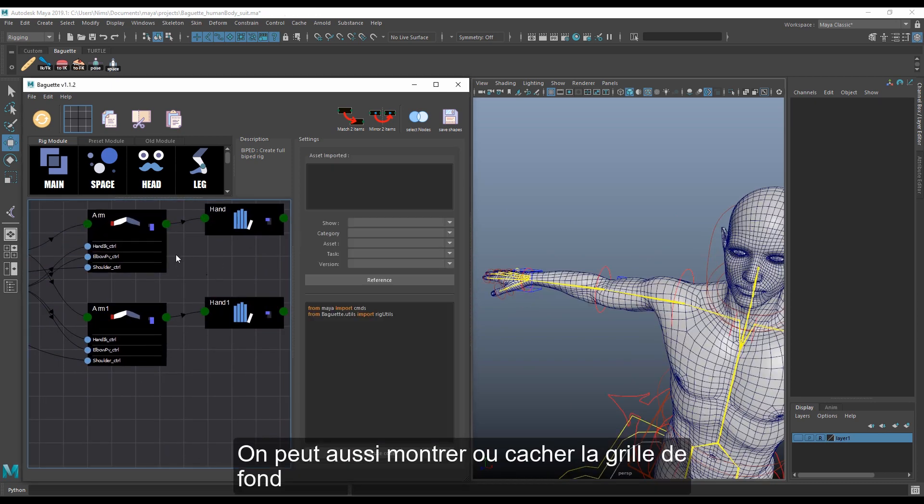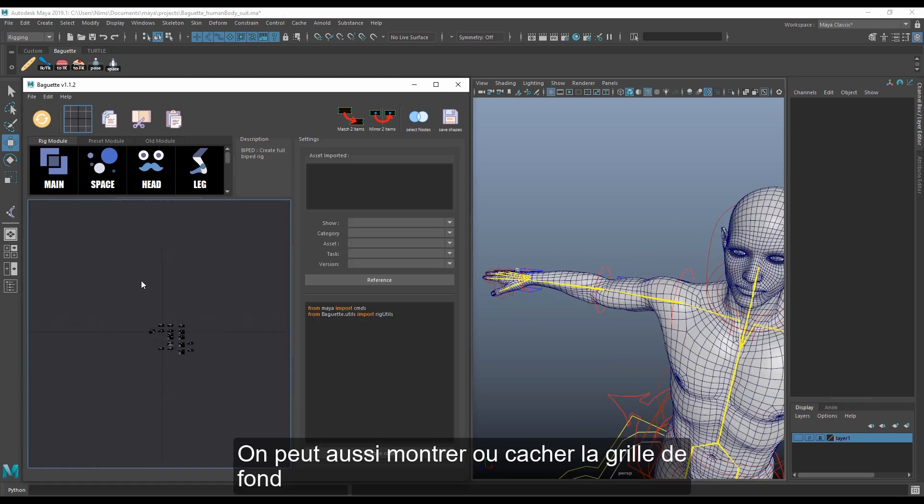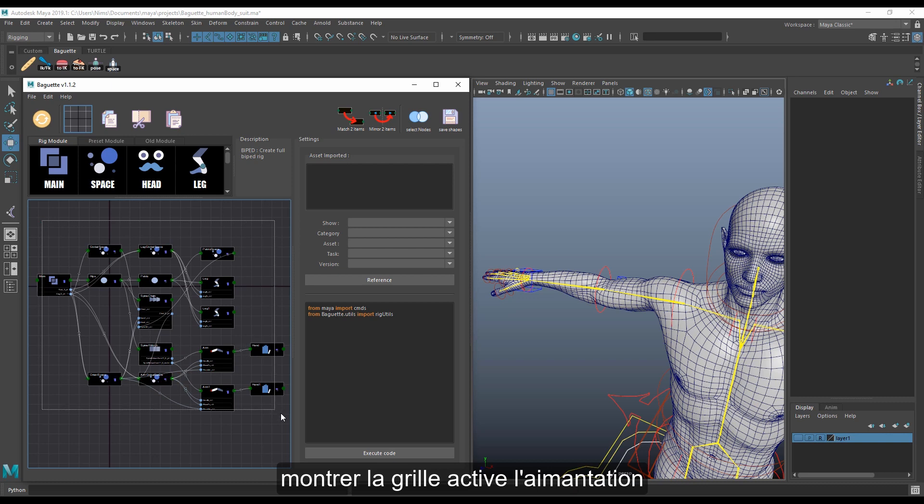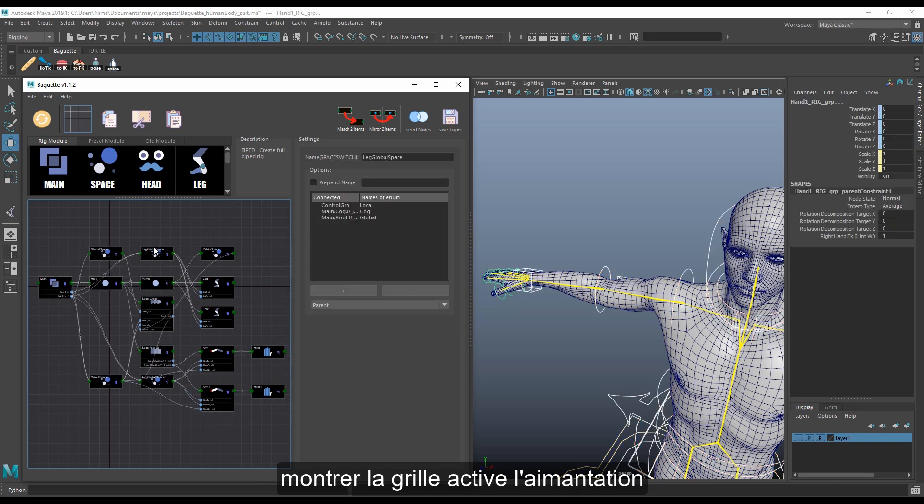We can show or hide the grid. Showing the grid activates snapping.